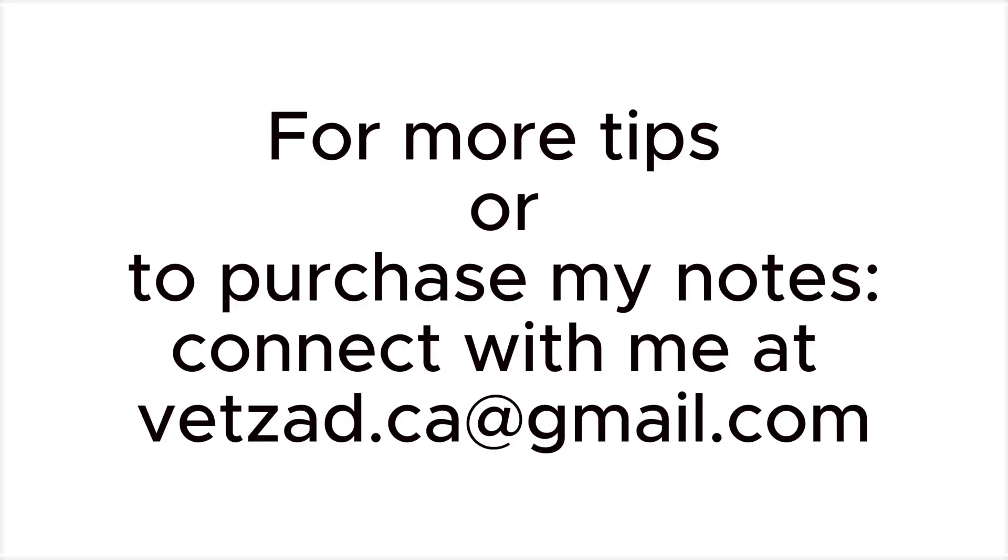For more tips or to purchase my notes, you can connect with me with the email on screen or I will have it listed in the caption.